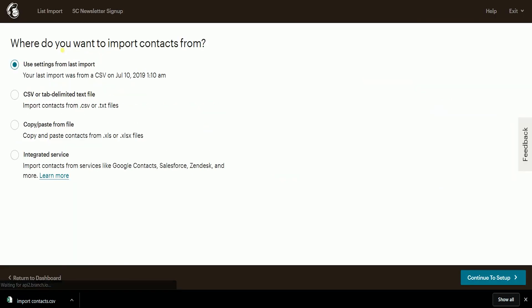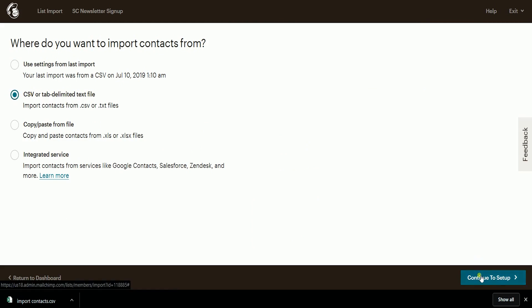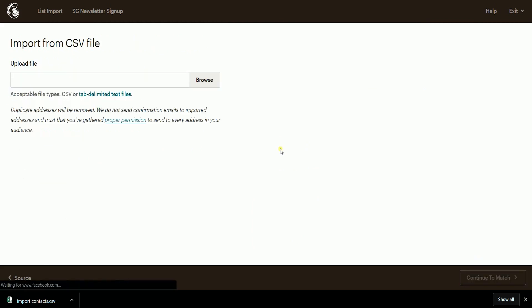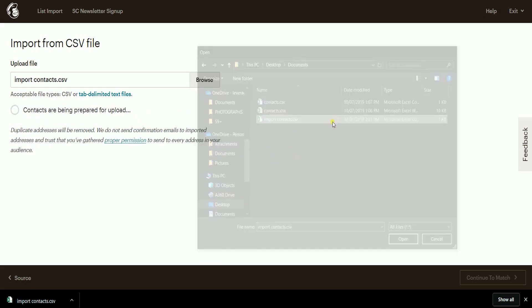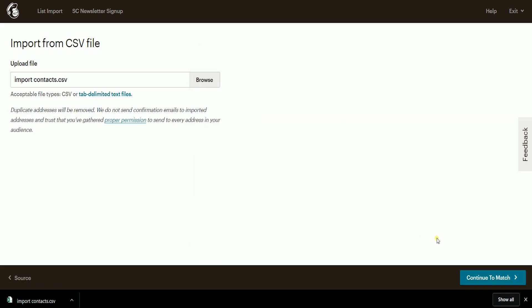Select CSV or tab-delimited text file and click Continue to Setup. On the next page, click Browse and look for the CSV file that you'll be uploading and click Continue to Match.